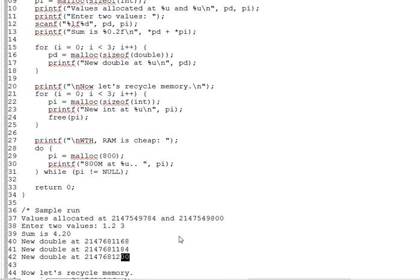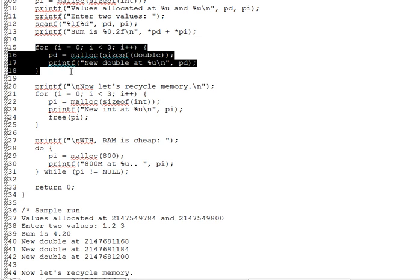The loop stops after three iterations to keep the output reasonable. But nothing would have prevented it from running a thousand or even a million times. We can make as many doubles or any other type of variable as we have room for in the runtime heap.